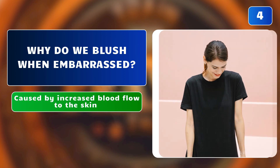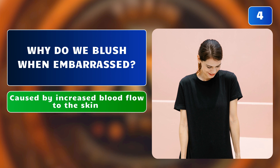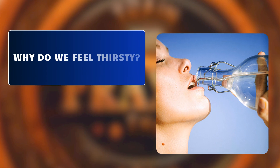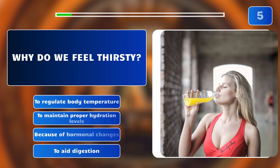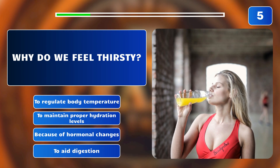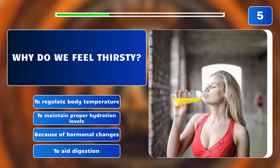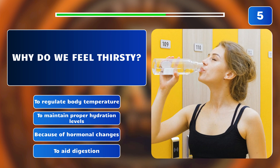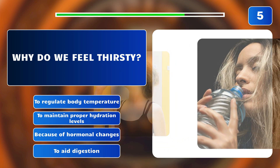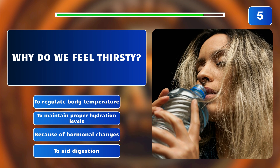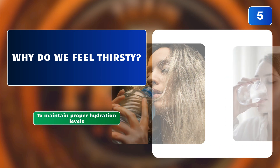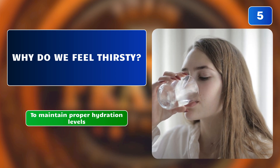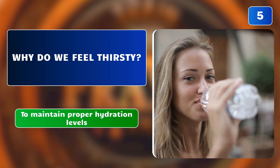Why do we feel thirsty? To regulate body temperature? To maintain proper hydration levels? Because of hormonal changes? To aid digestion? The correct answer is: to maintain proper hydration levels. Thirst is the body's signal for dehydration, prompting us to drink fluids to maintain proper hydration levels.